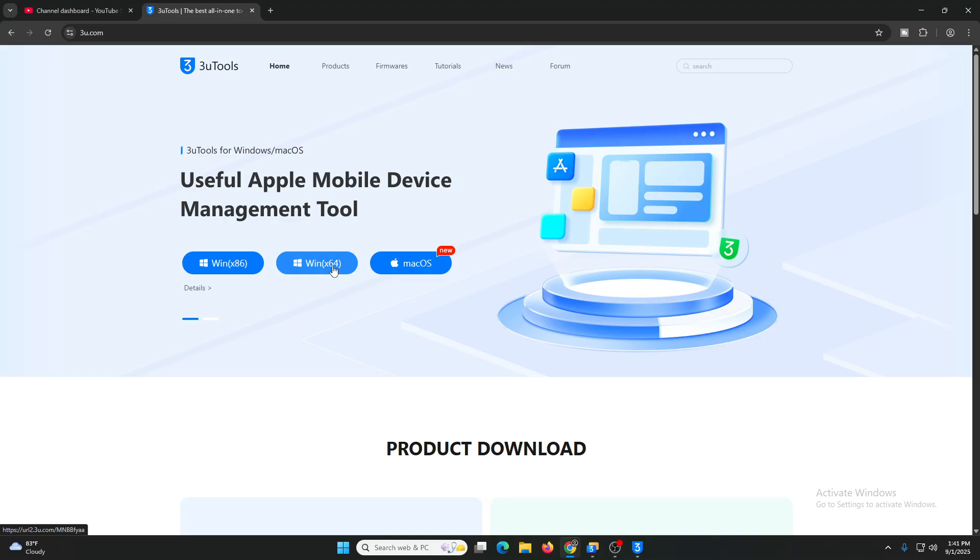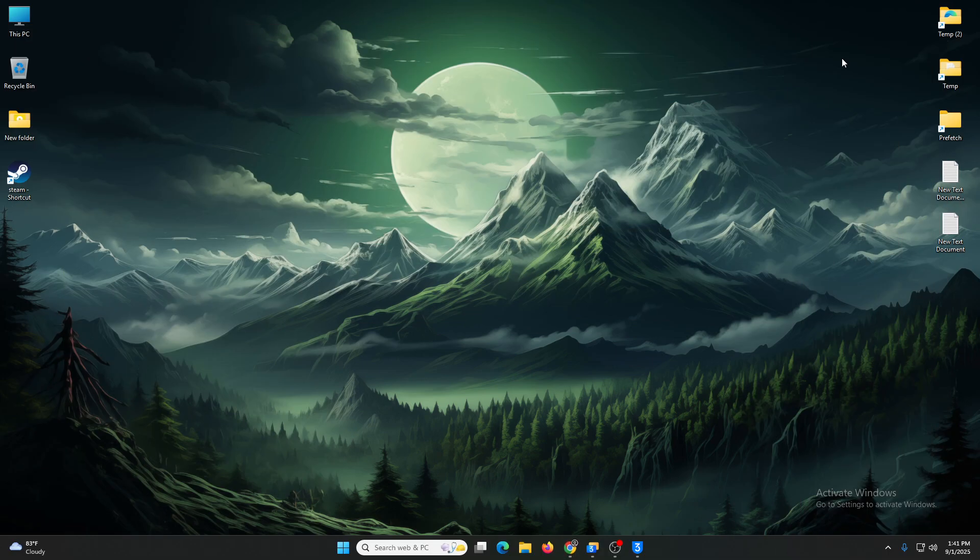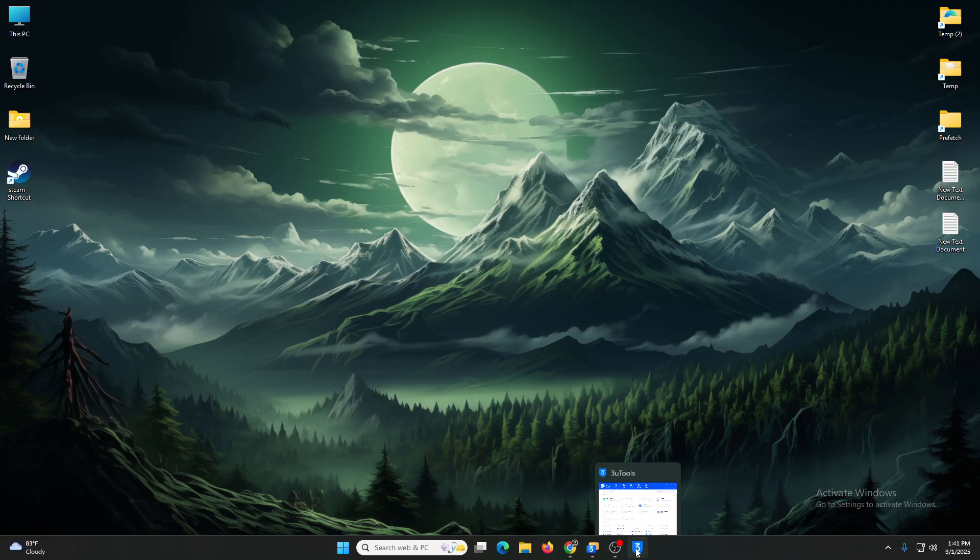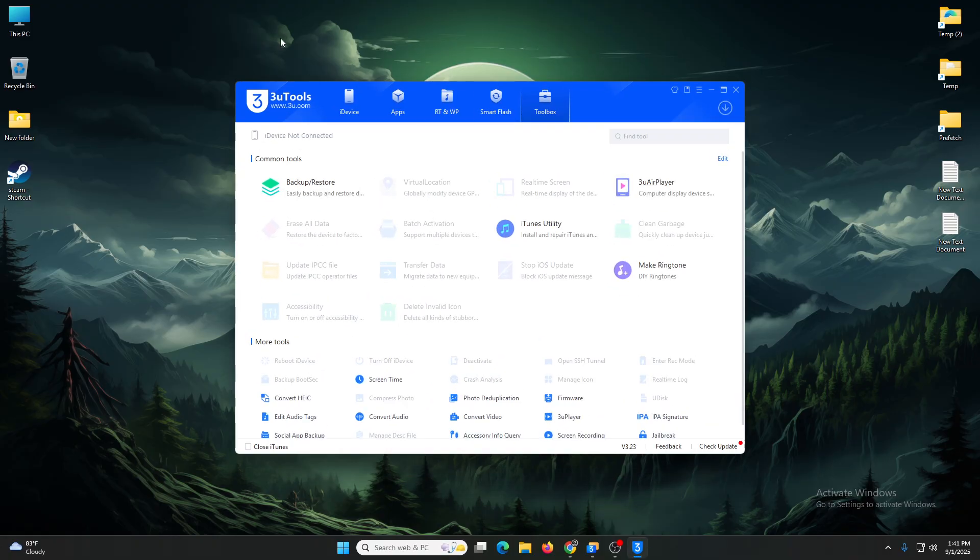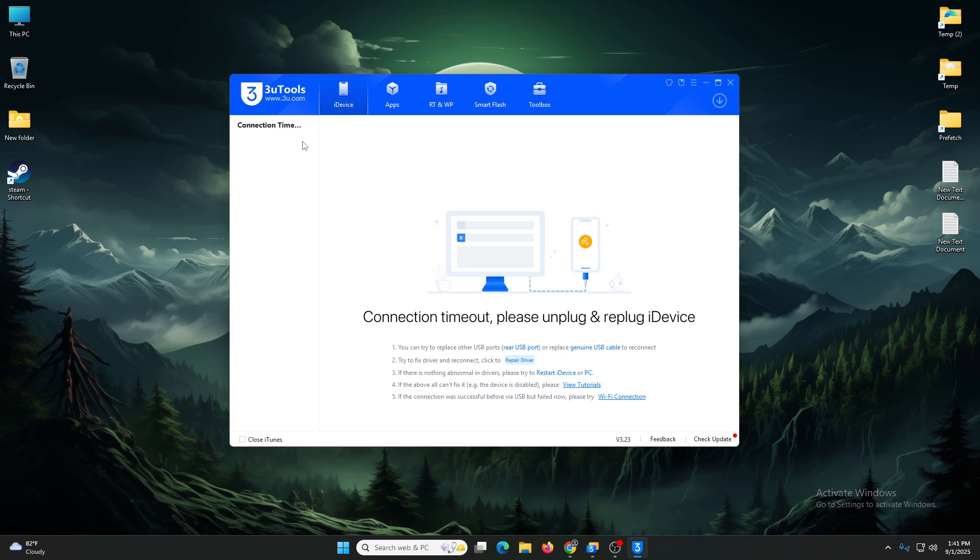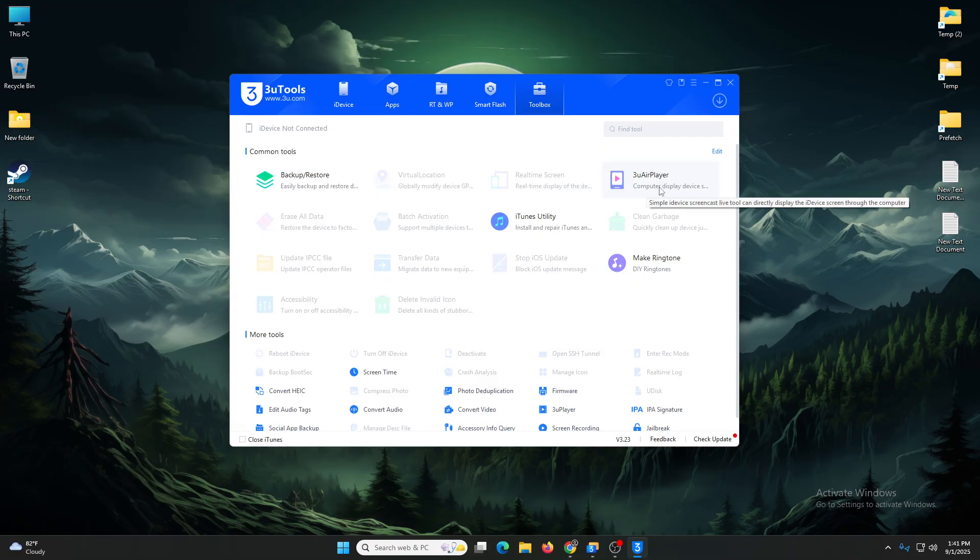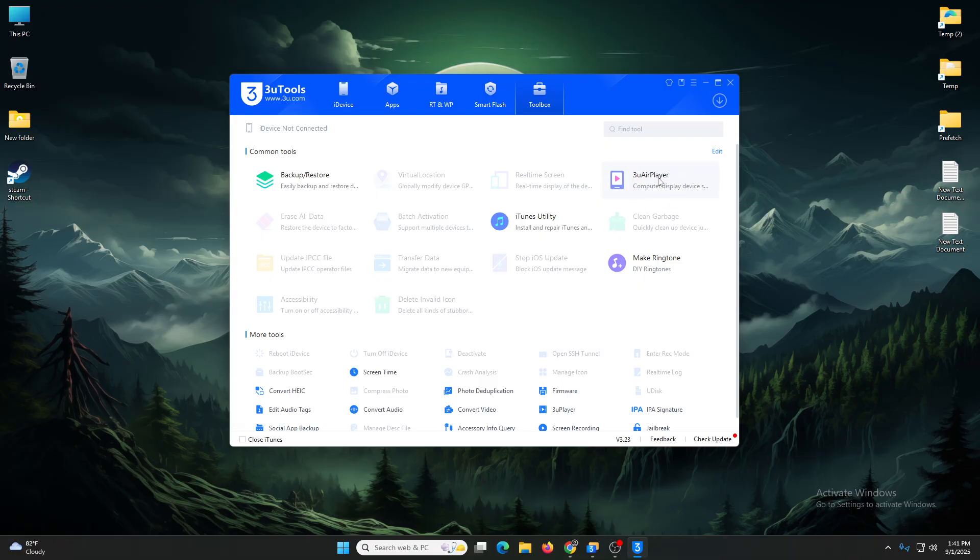I've already downloaded it. So this is 3U Tools. Download it from here and open the software. Then go to Toolbox and here you can find 3U AirPlay. You can download from here, click over here and it automatically downloads and installs.